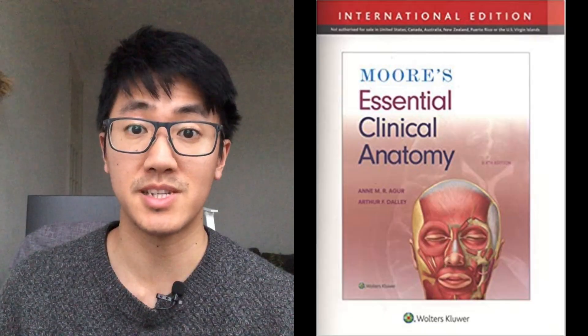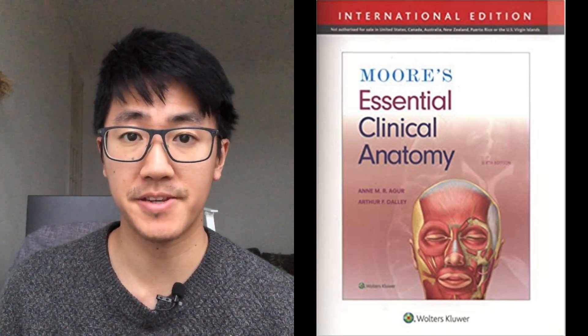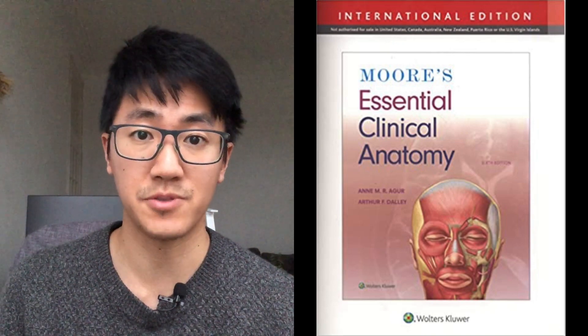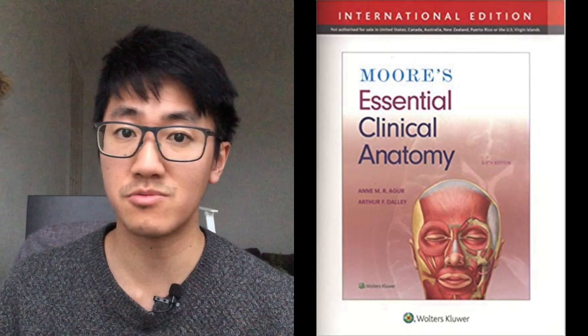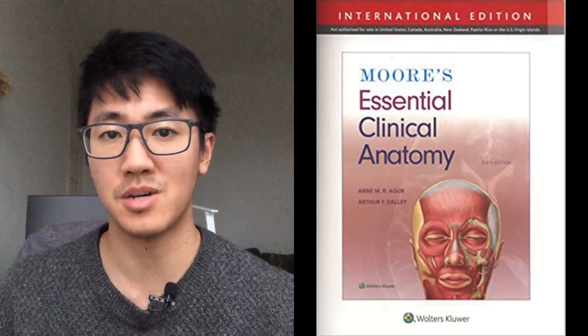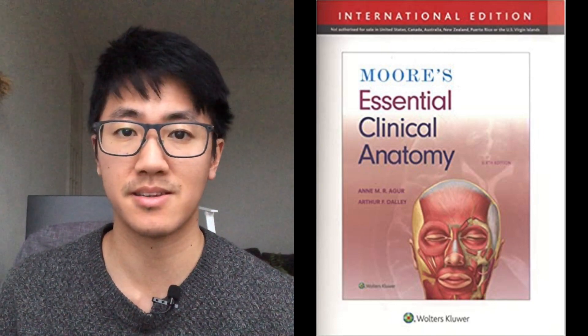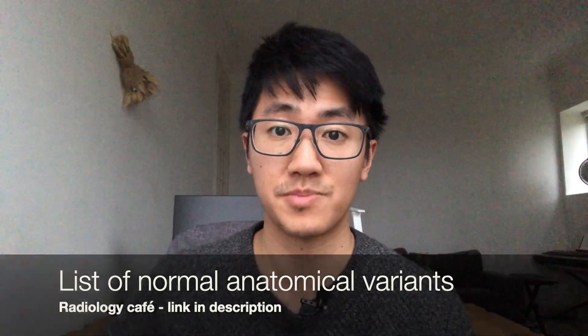If you're looking for an anatomy textbook with explanations as well as pictures, I quite like Moore's Essential Clinical Anatomy. I mainly used this in undergraduate study, but it's good to dip back into for more detail than just an atlas. As a warning, definitely don't read it from start to finish because a lot of topics won't be tested — for example, they probably won't test you on lymphatic drainage of certain areas. The other great resource is Radiology Cafe's list of normal anatomical variants — link in the description. It makes sense to go through these and just memorise them.